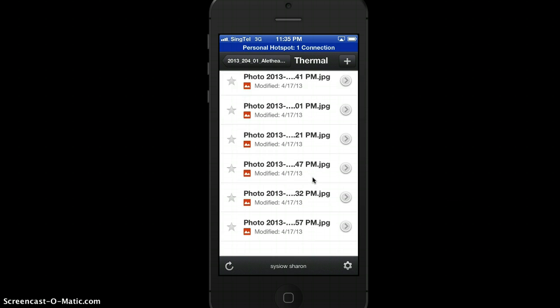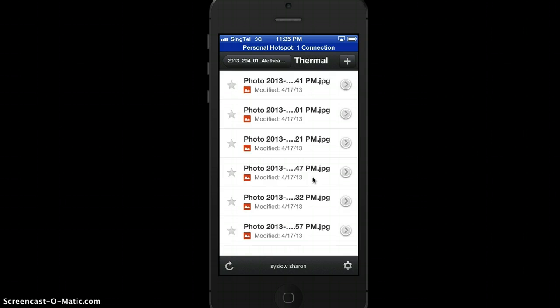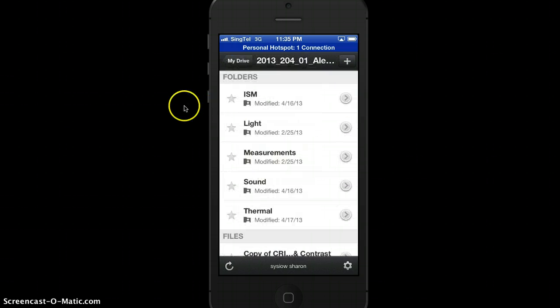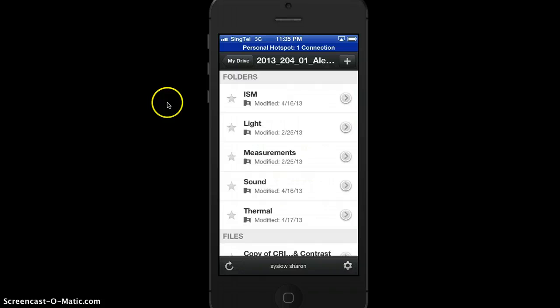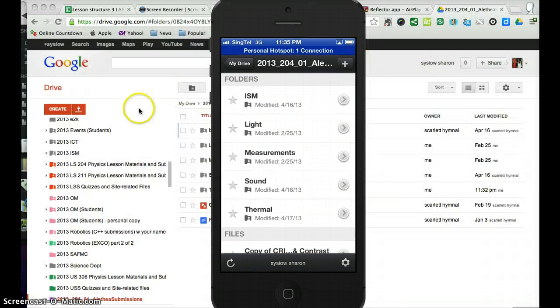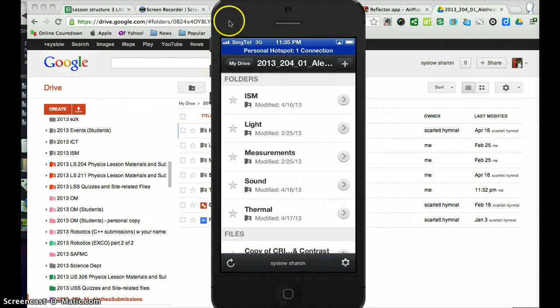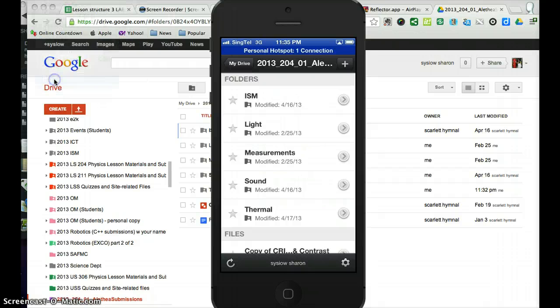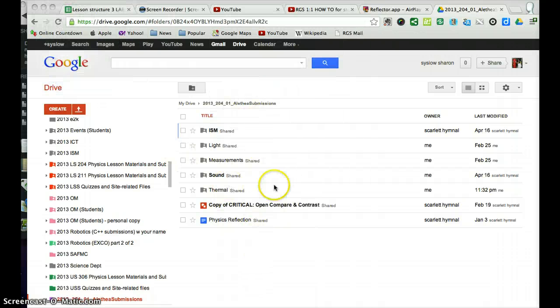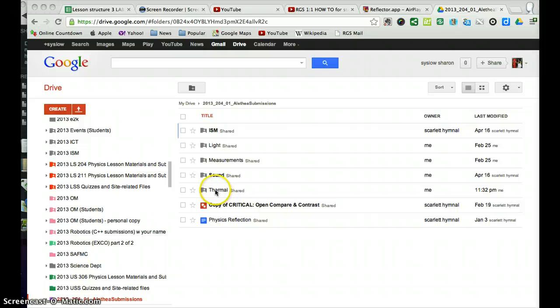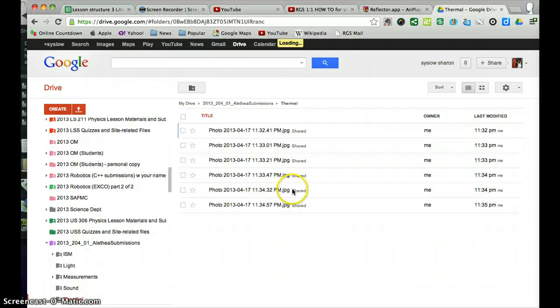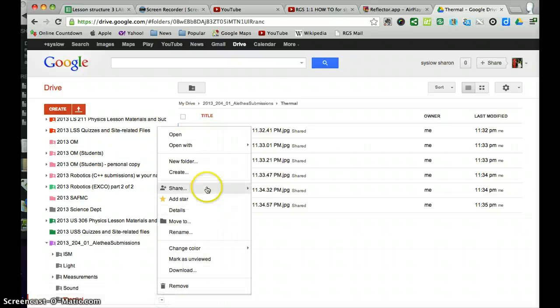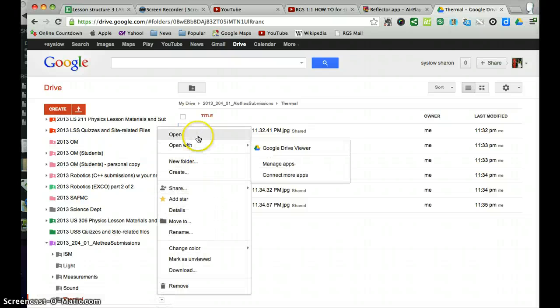So over here, all the photos are uploaded via your mobile device, and if you were to go into your submission folder online, you'll realize that it is already put inside and all the photos which have been uploaded earlier can be found inside here.